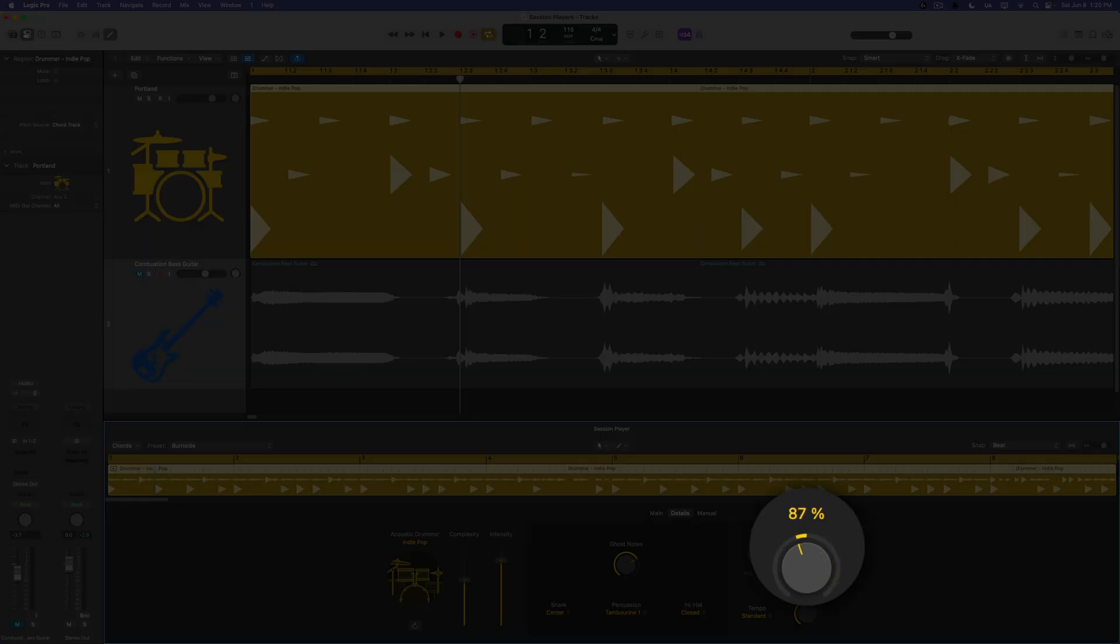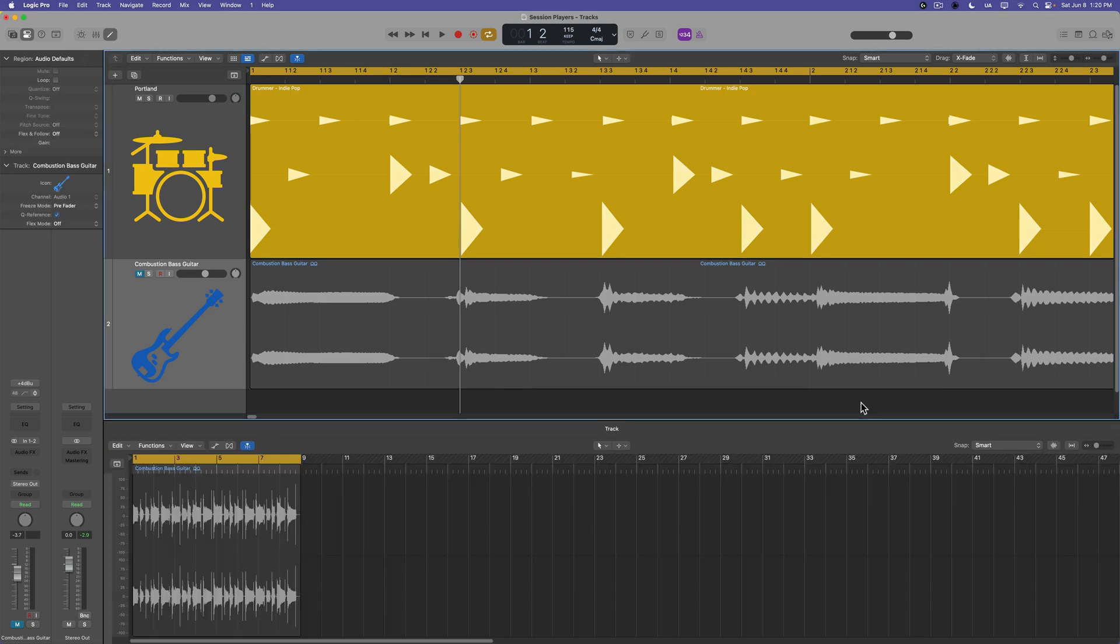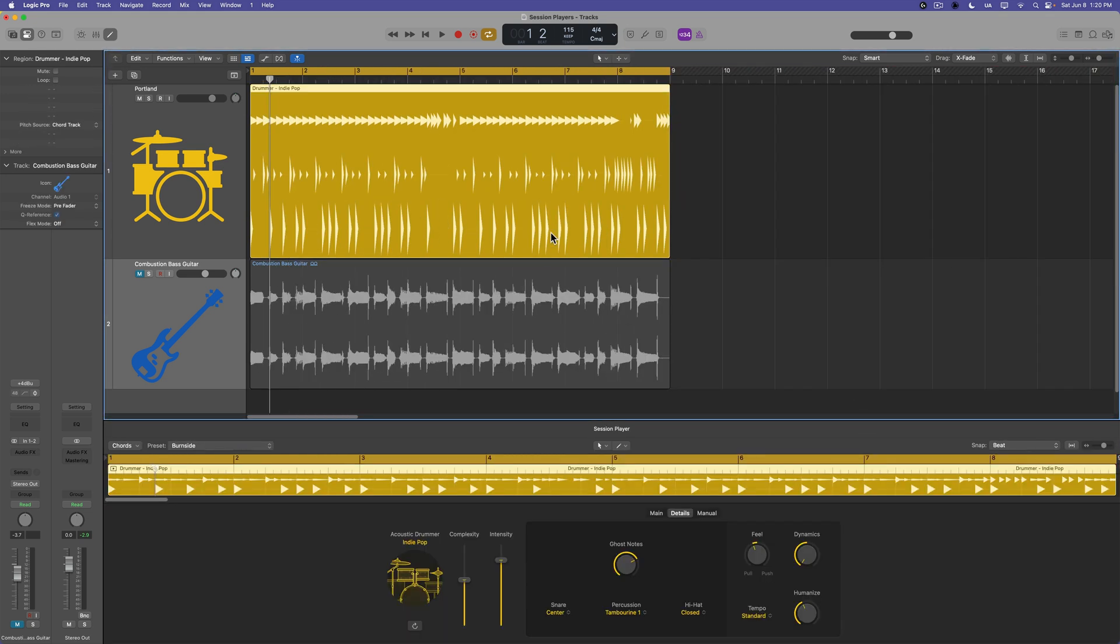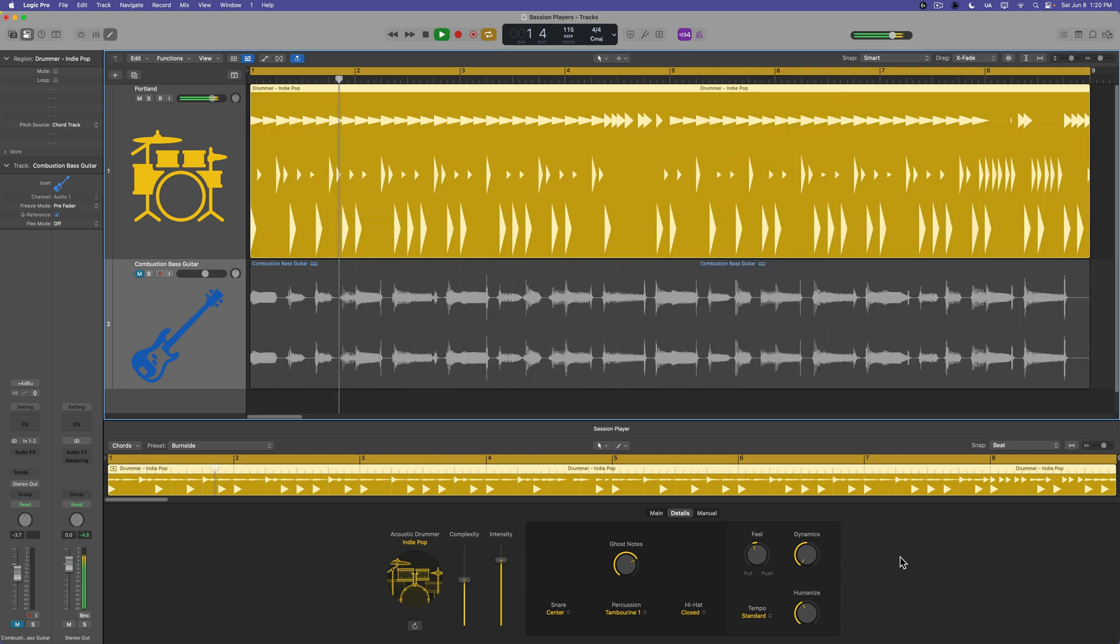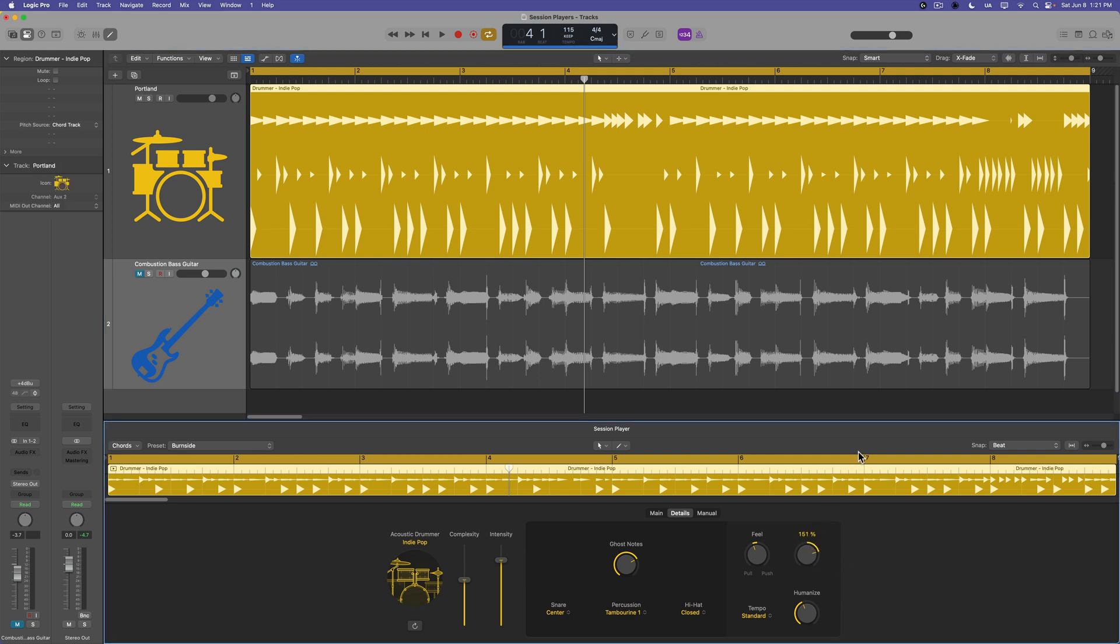The dynamics knob controls the amount of dynamic variation for each kit piece of the drum kit. So if you pull this up, you'll get more variation in the performance velocity of the kicks, the snares, the ghost notes, and the cymbals and toms. If you pull this down, things are going to be more uniform. So there's less dynamics. So all of your kick velocities will be more uniform. Your snare velocities will be more uniform, ghost notes, et cetera. Every single snare hit sounds the same. Every kick hit sounds the same. Every ghost note sounds the same. Whereas if you pull up the dynamics, this creates some variety, some variation in the performance velocity of each note.